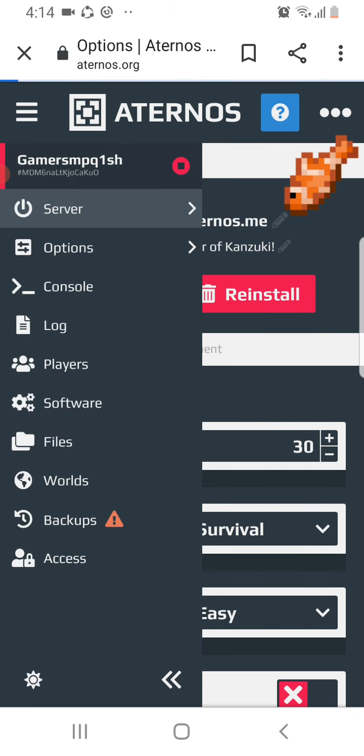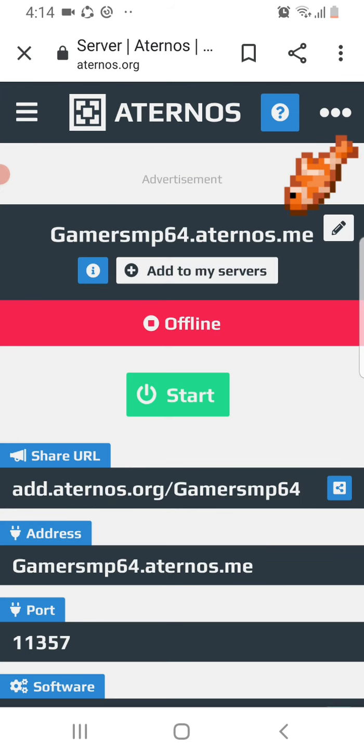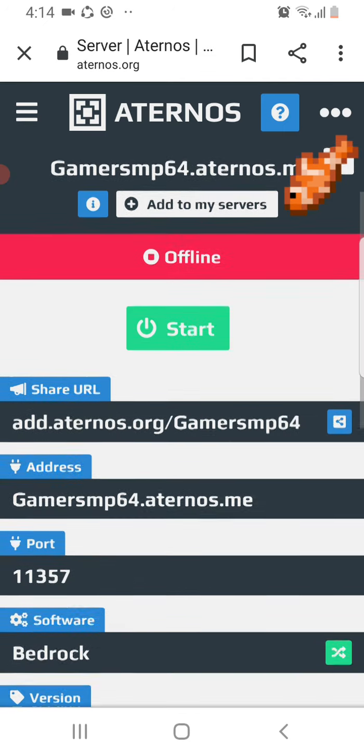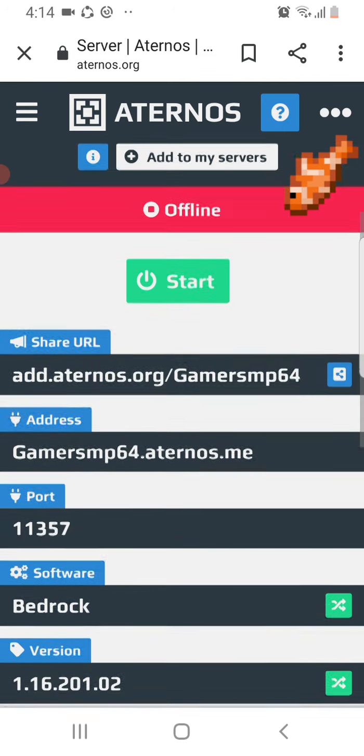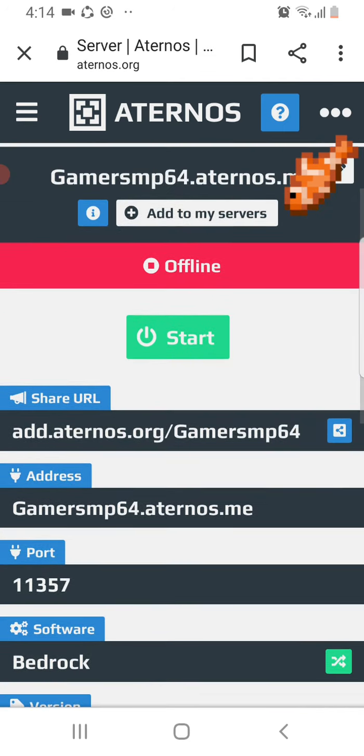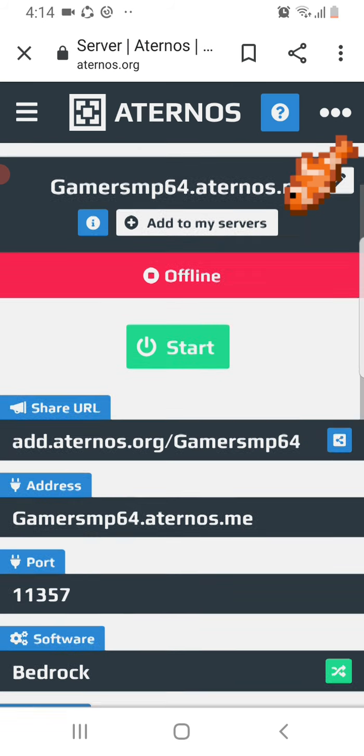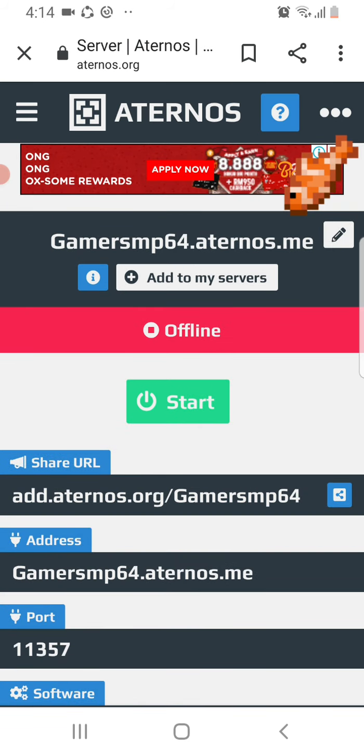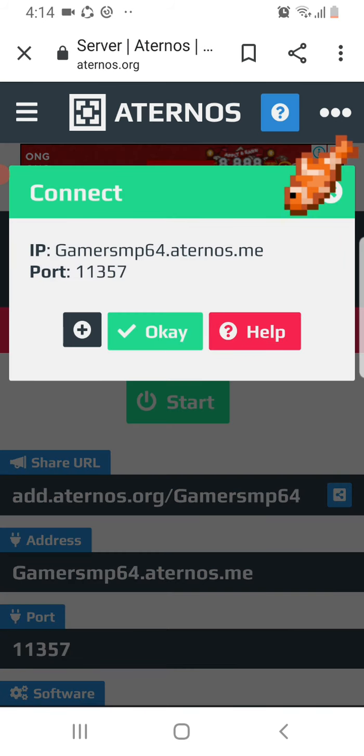Now we're gonna start a server here where we can all join and not defeat that Ender Dragon. So yeah, this is it. That's how you create. Now what you want to do is press this, connect, then the plus, so it will take you to your Minecraft.